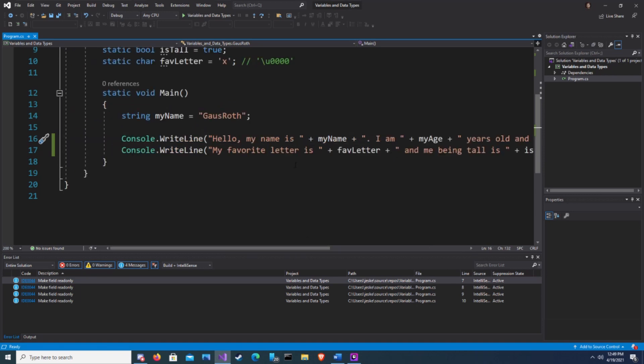Now if we were to add something like an if statement or a for loop, those are code blocks which would have their own set of curly braces, but we'll get to that later in a different video.